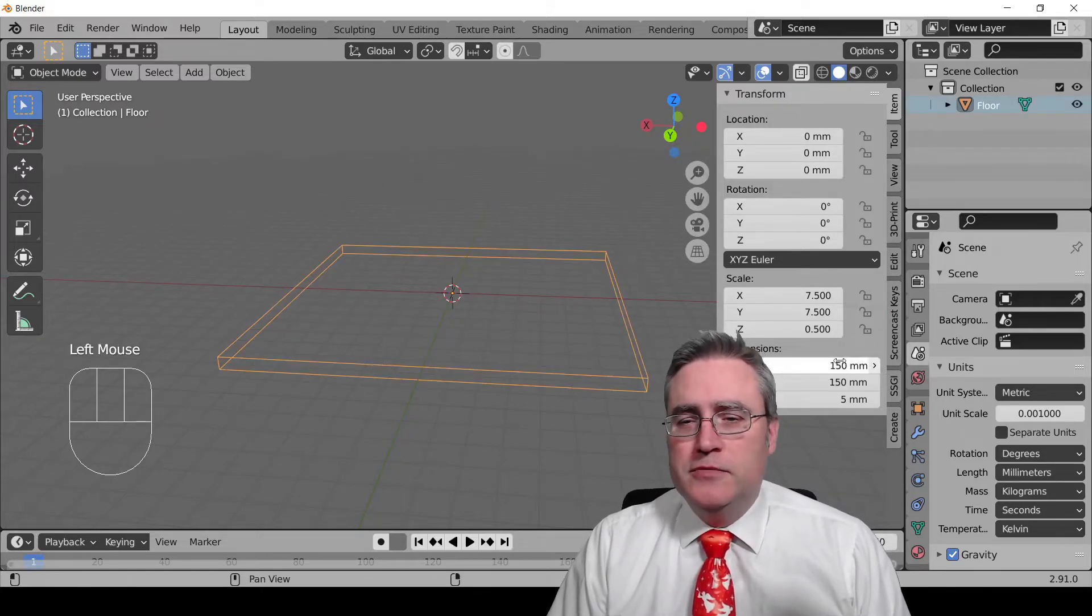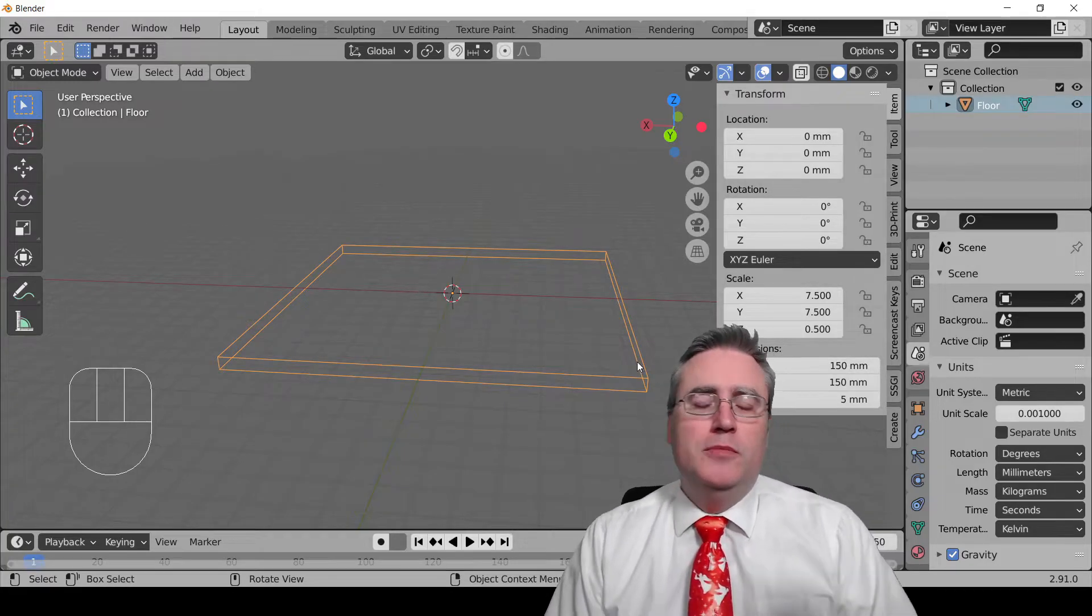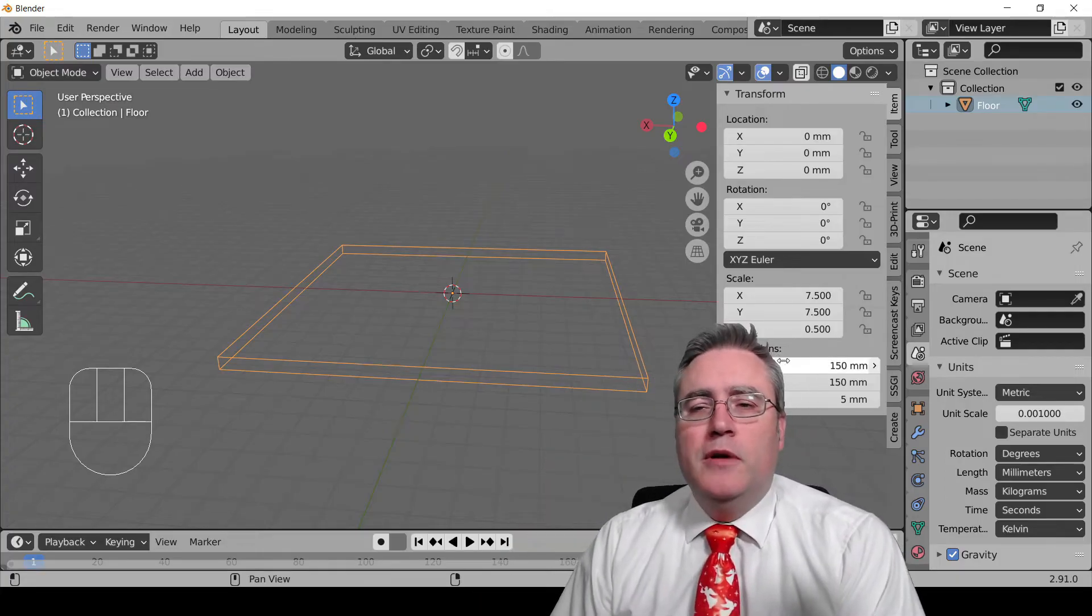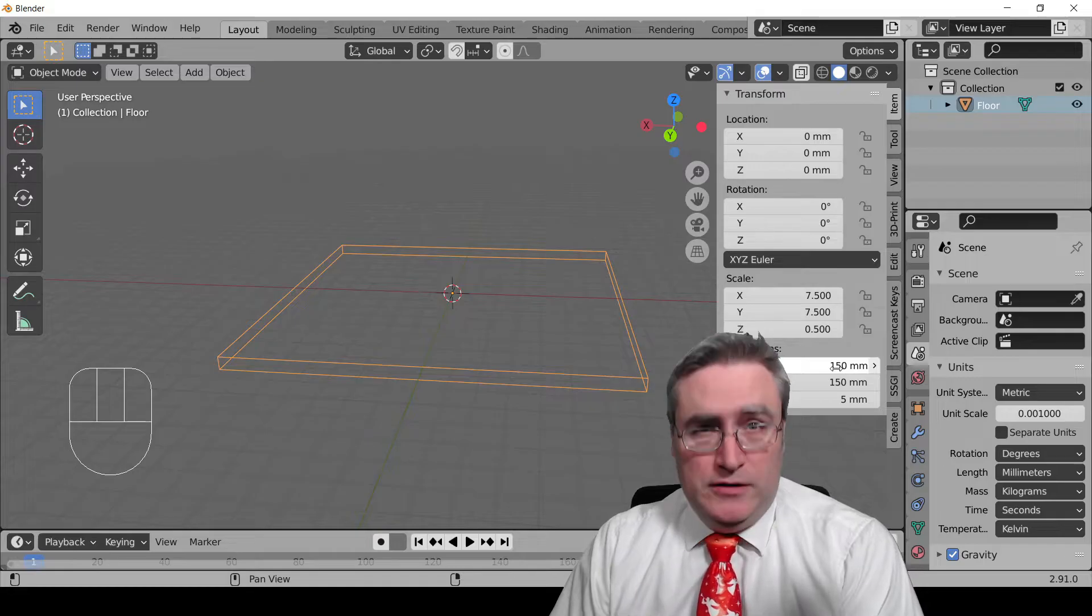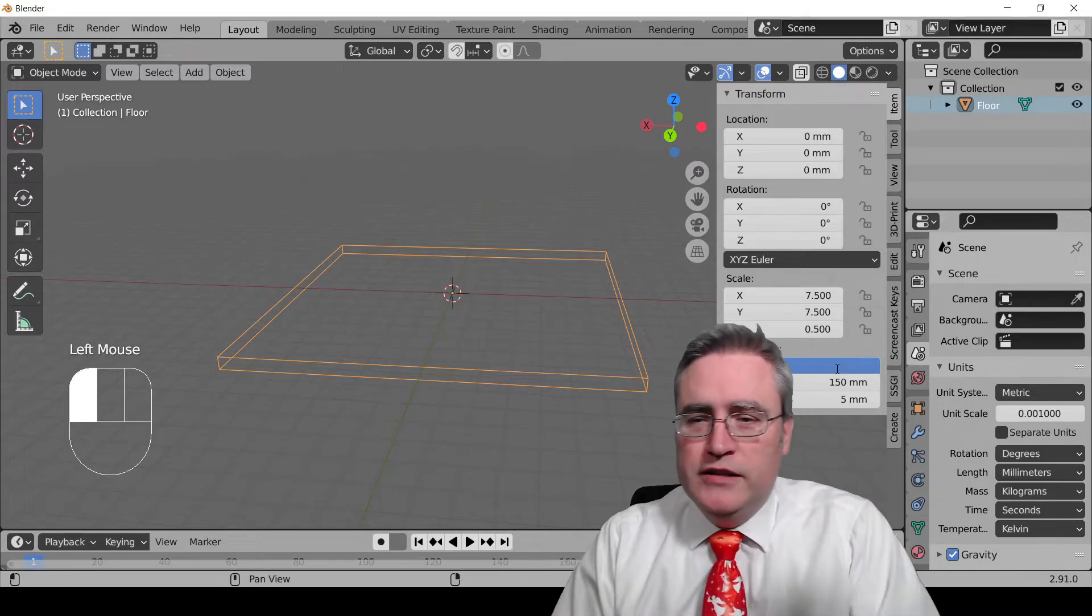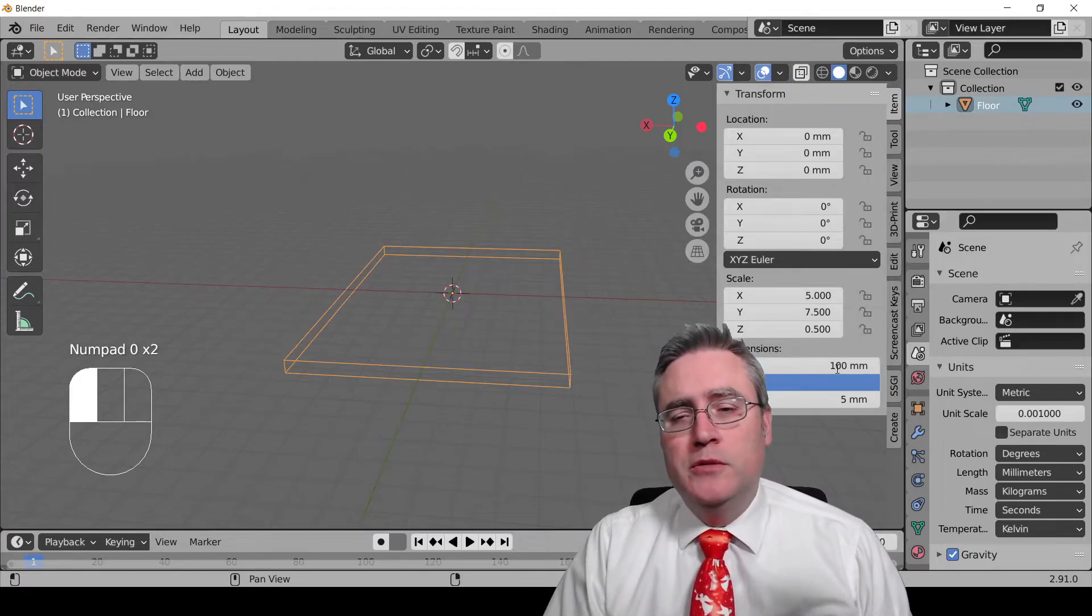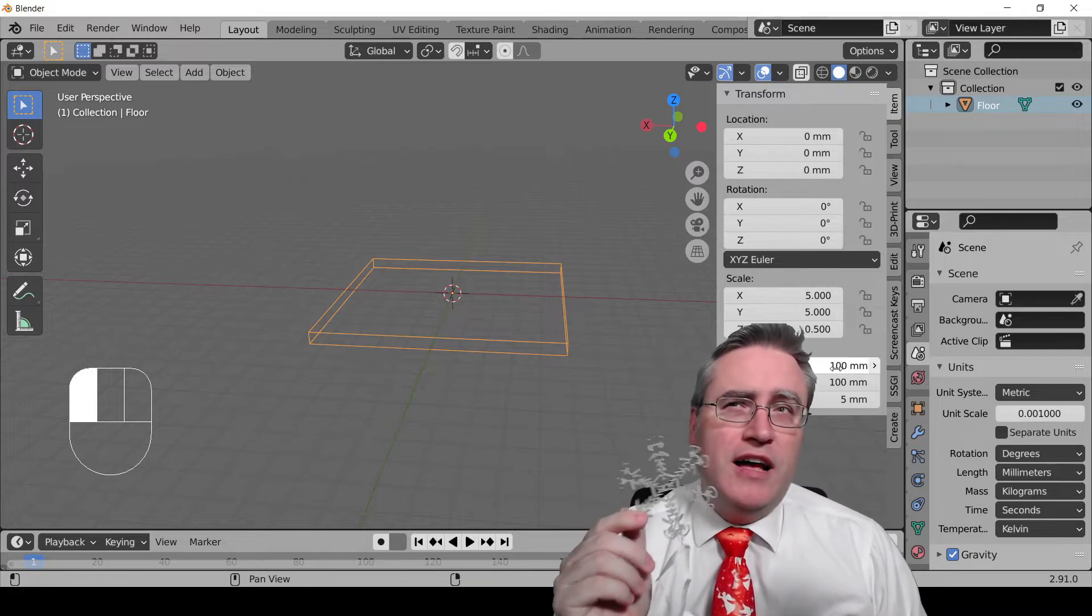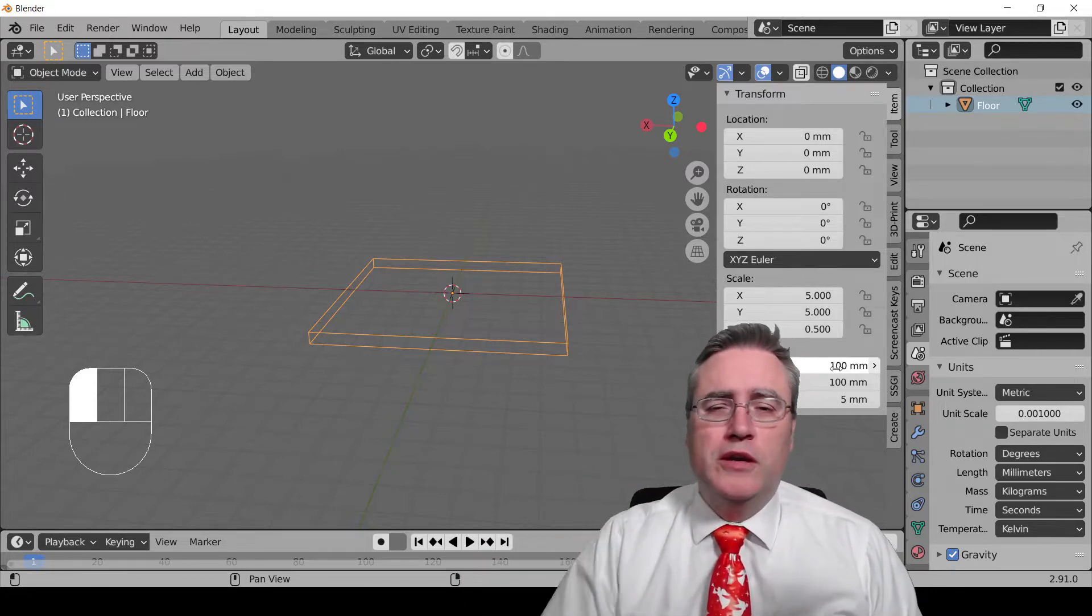The side panel here, you open and close with the N key. And if you go to the item and I can click on this thing, this build plate here. So if I click on the cube in my scene, at the bottom of the transform menu under item here, you can see the dimensions of it.